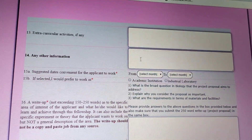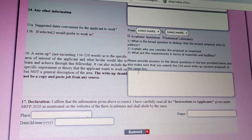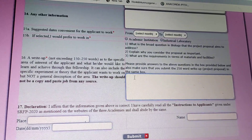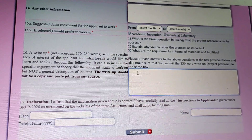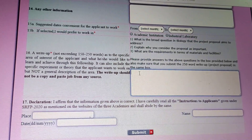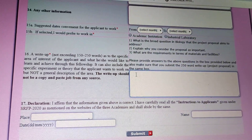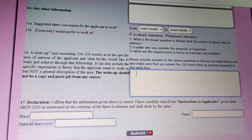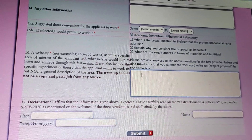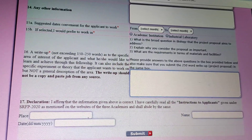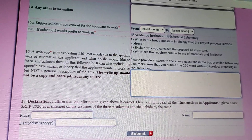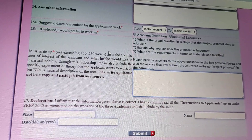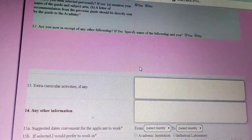Here is the place where you need to provide the write-up of your area of interest. It should not be beyond 250 words — between 150 to 250 words. Then give the place, date, and your name, verify everything once, and click Submit.